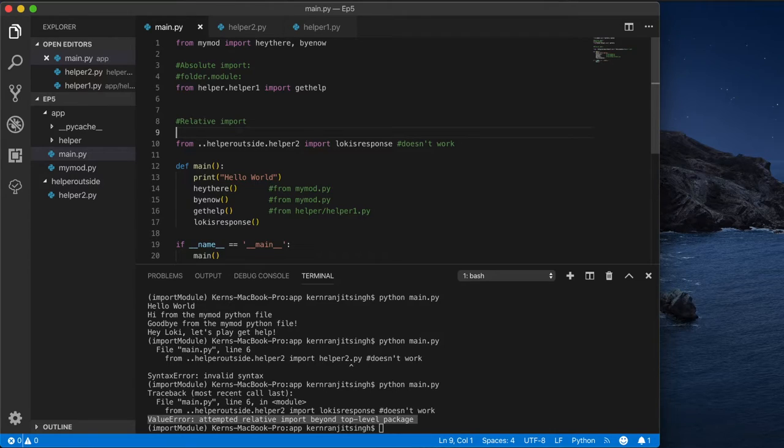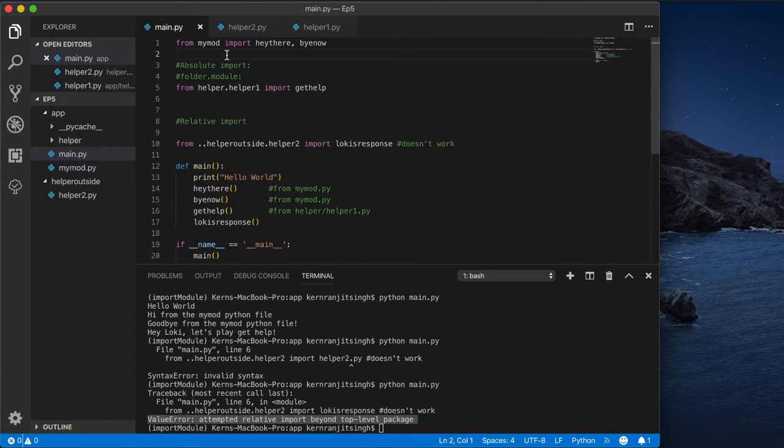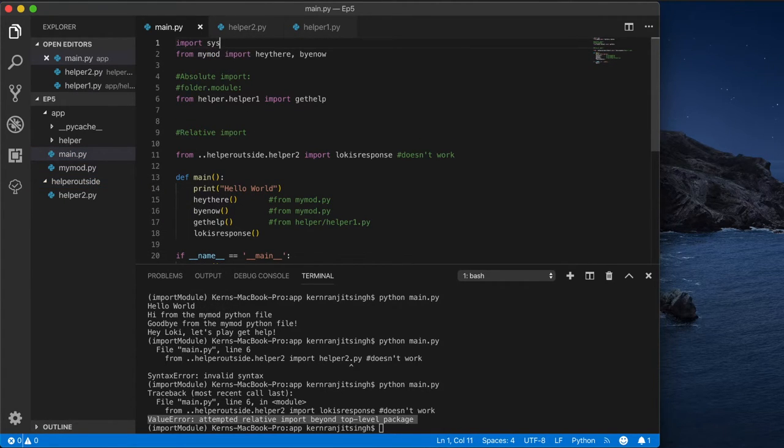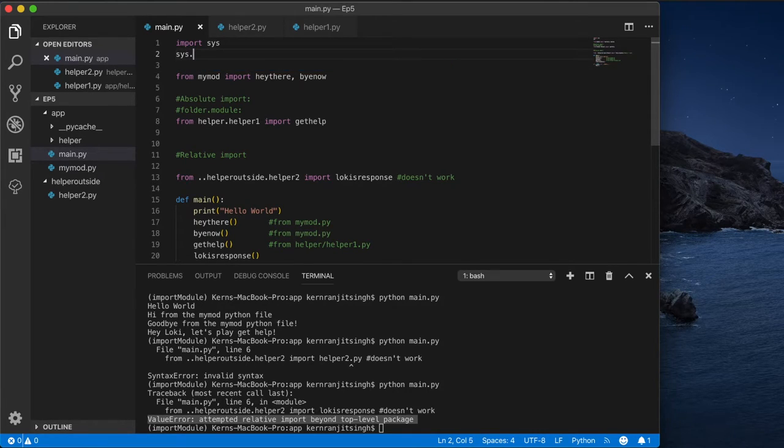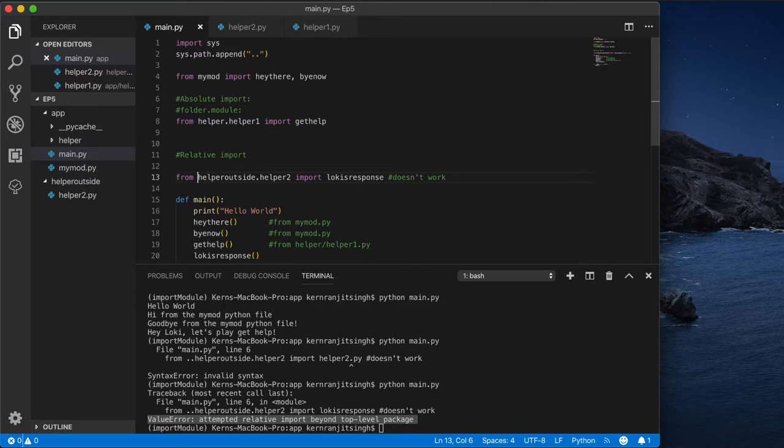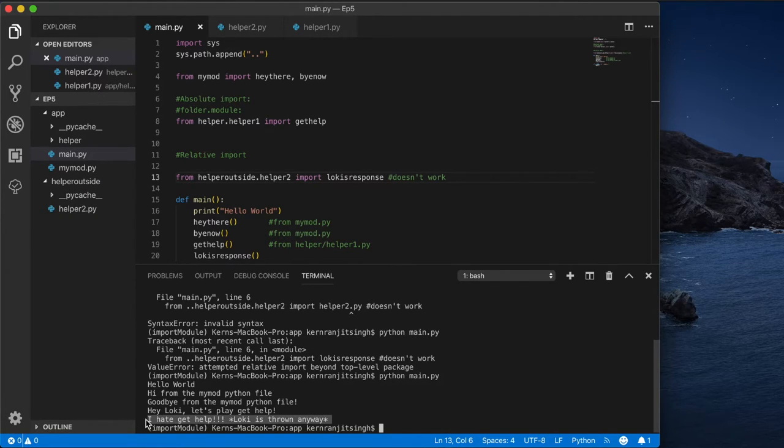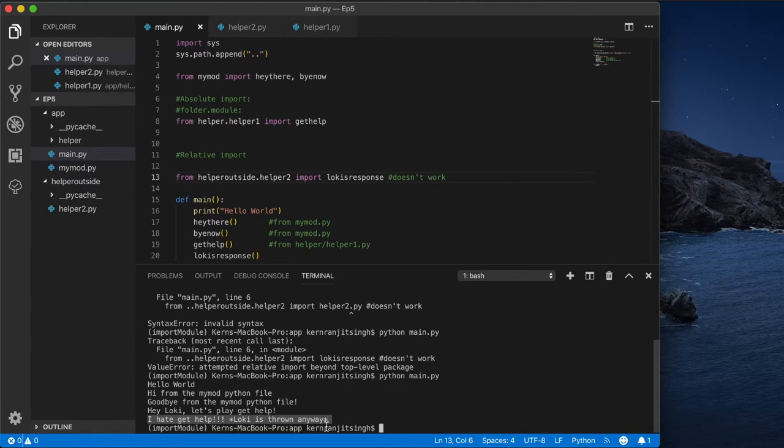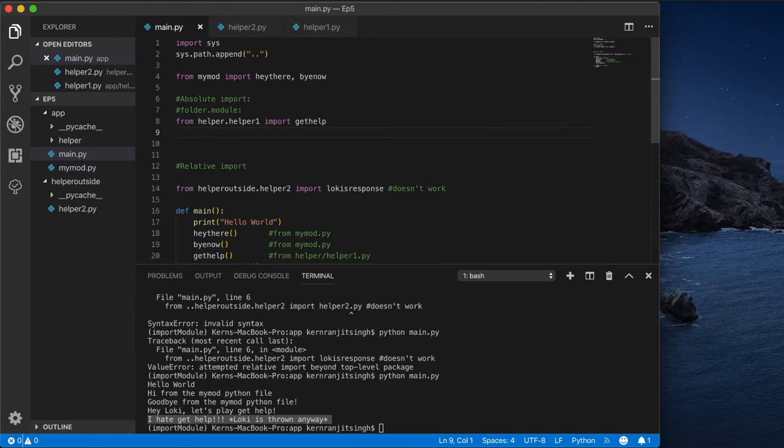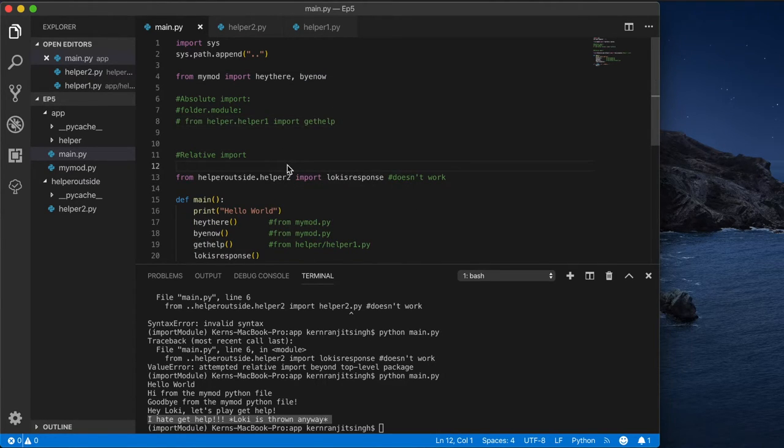So what we're going to do is import sys module, and then we will do a sys.path.append and append that directory which is the dot dot notation that you would use like in terminal or command prompt to go to the directory above. And there it works: 'I hate get help' and then he's thrown. That's a hilarious scene from the Avengers movie.